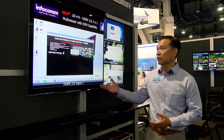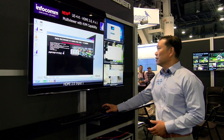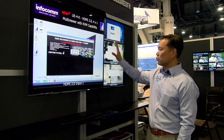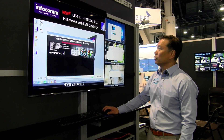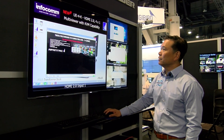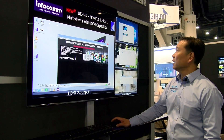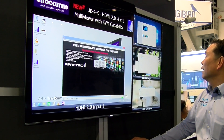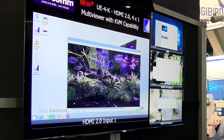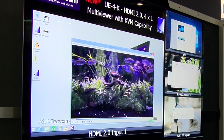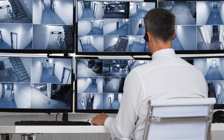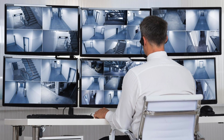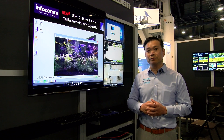One of the really unique things here — we're showing the KBM option. As you can see, we have three or four different size windows here. I'm controlling this one, and I can now move over here, and freely move anywhere you want. This is a very good tool for command and control, and a lot of customers are asking for this.